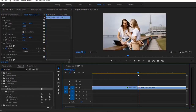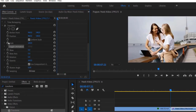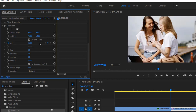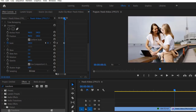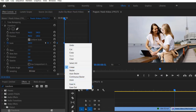Go to your second video right here. Go to the beginning, go to effect controls. Set a keyframe for scale, change the scale to 150, go 5 frames forward, select this reset parameter, also uncheck this, and change the shutter angle to 360. Select both these keyframes, right click, ease out.